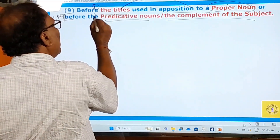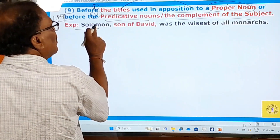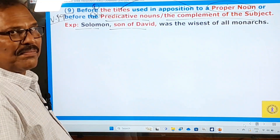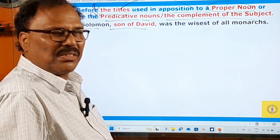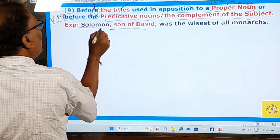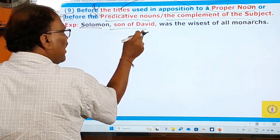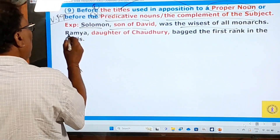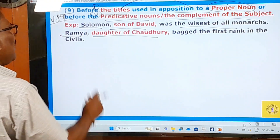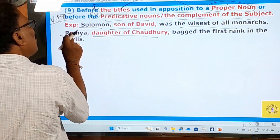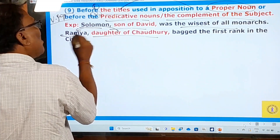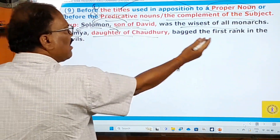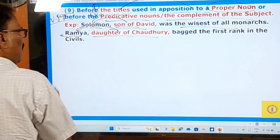Examples: 'Solomon, son of David, was the wisest of all monarchs' — not 'the son of David.' 'Ramya, daughter of Chaudhary, bagged the first rank in the civil service.' 'Amit Agarwal is chief executive officer of Amazon India' — 'chief executive officer' is a predicative noun after the verb 'is,' so no article. 'Elizabeth II became queen of England after the death of her father' — not 'the queen of England.'